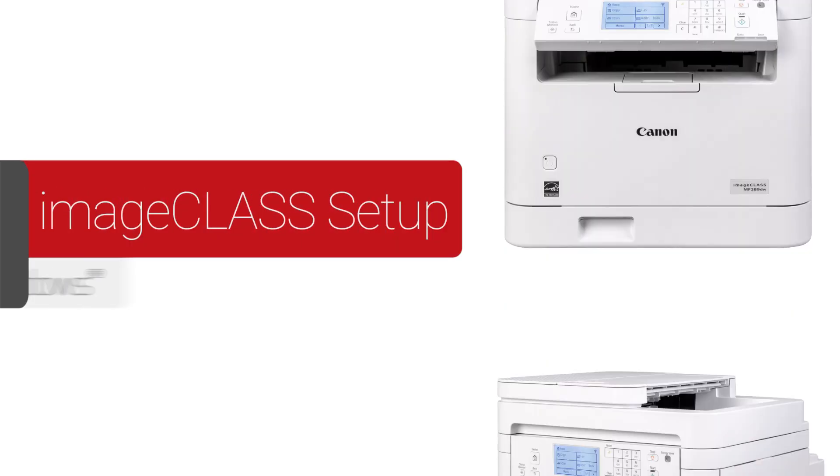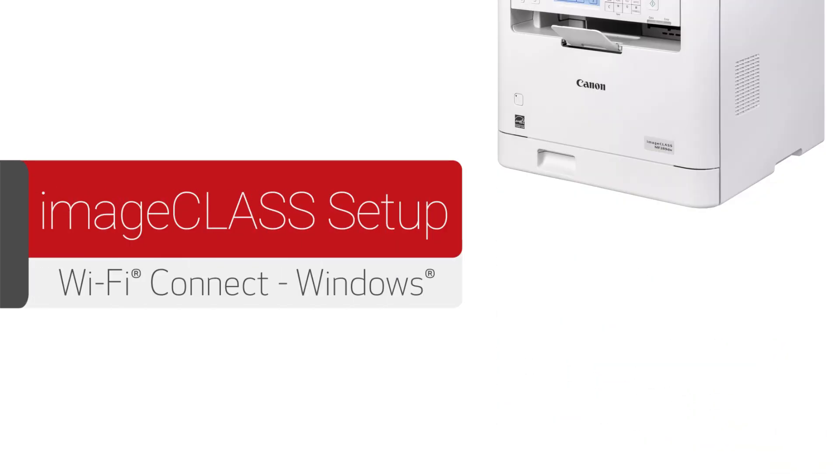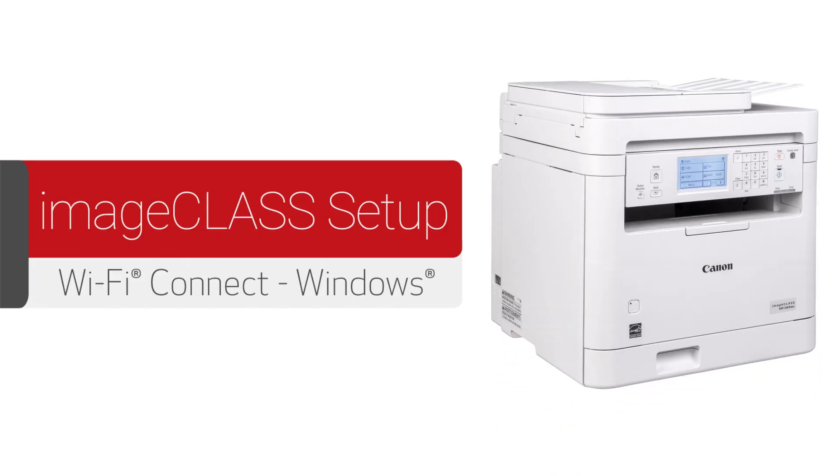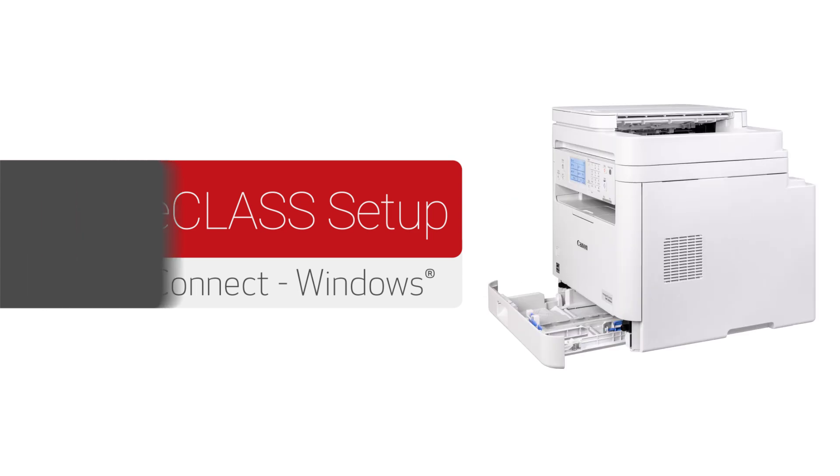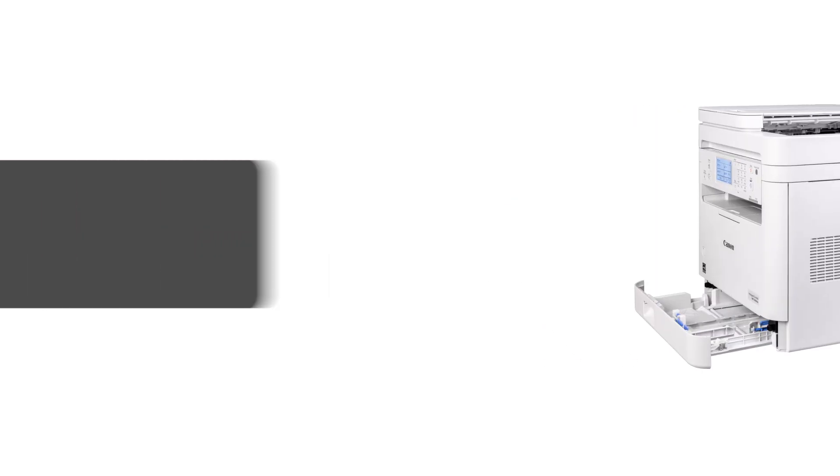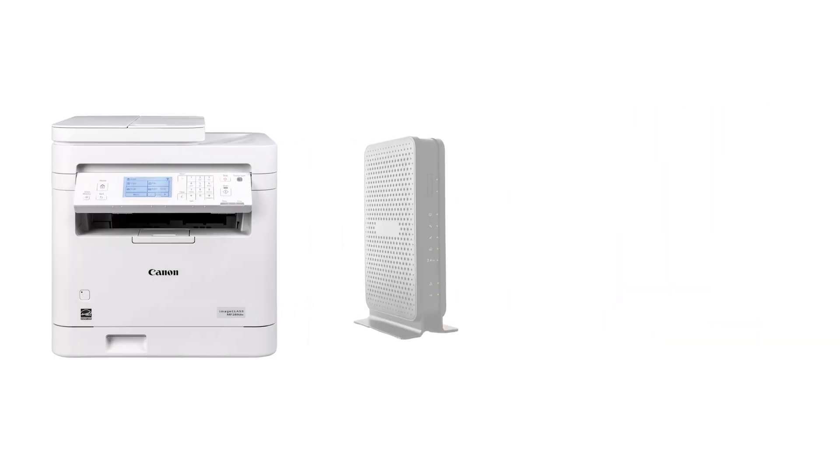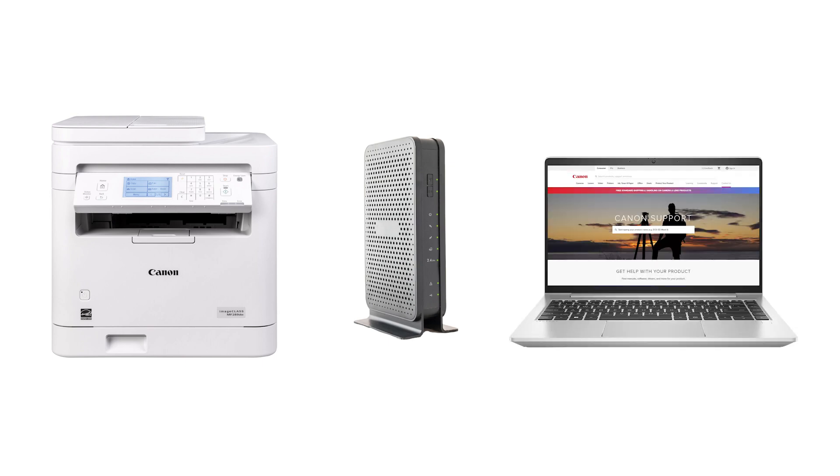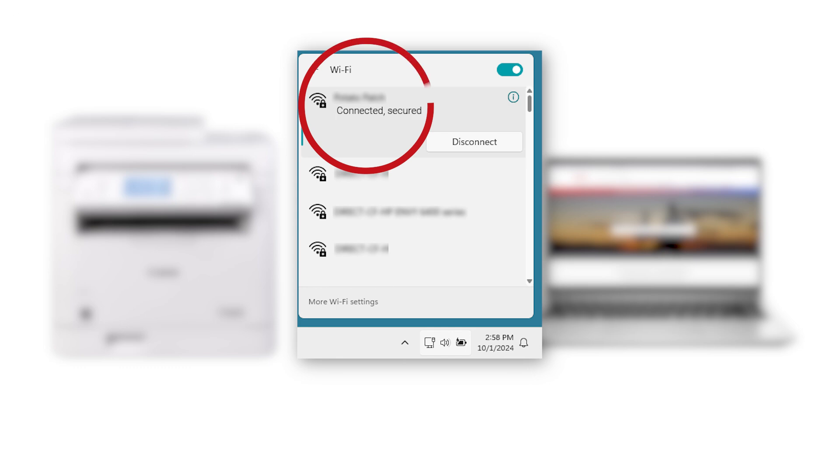In this video we'll show you how to set up your Canon ImageClass printer on a wireless network with a Windows computer. Let's get started. Before connecting your printer to the network, confirm that your wireless router is available and properly set up. Also confirm that your computer is connected to the network. You'll need to know your network name and password later in the setup.